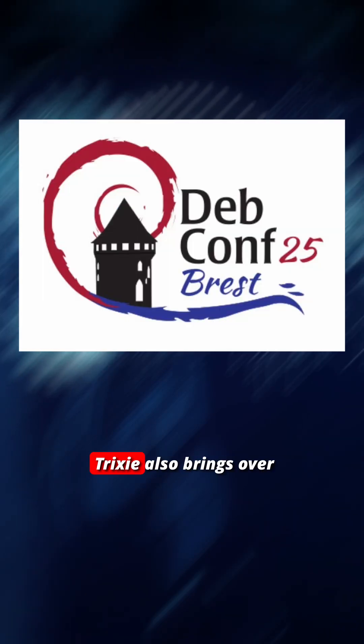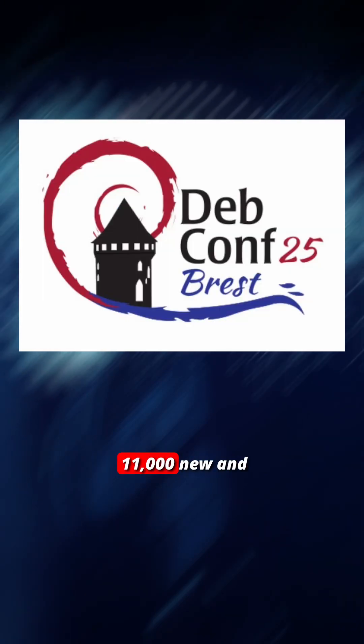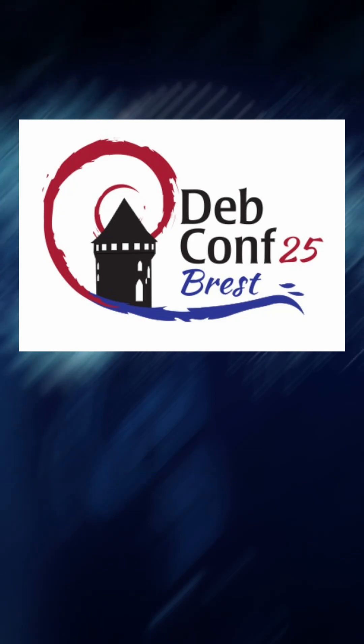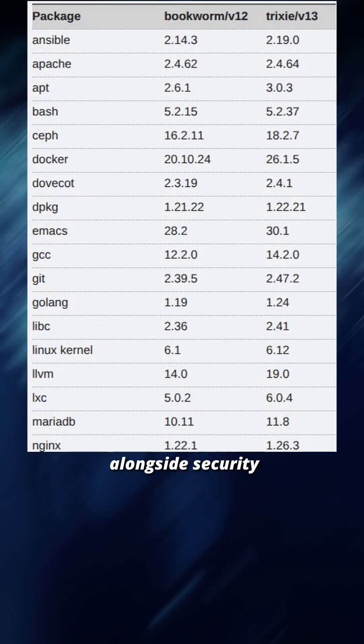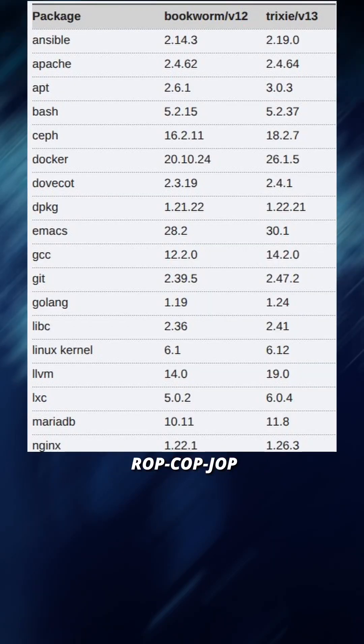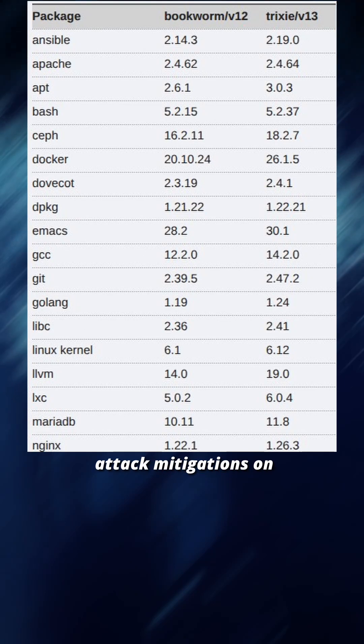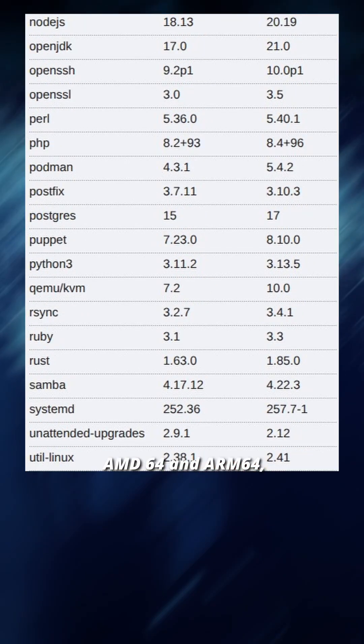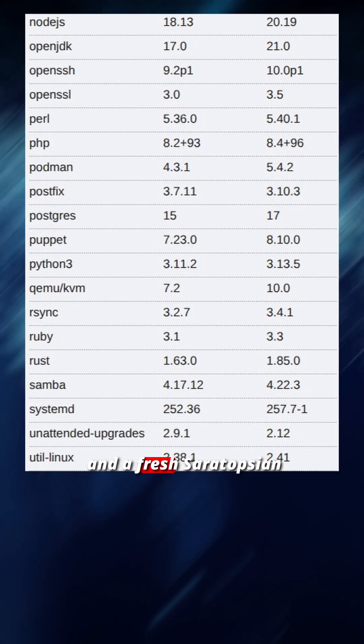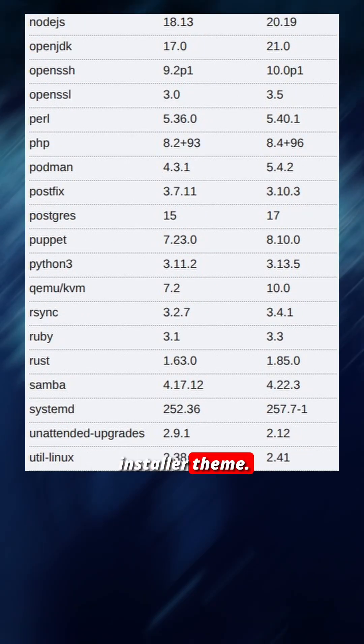Trixie also brings over 11,000 new and updated packages, alongside security features like ROPCOP JOP attack mitigations on AMD64 and ARM64, and a fresh Ceratopsian installer theme.